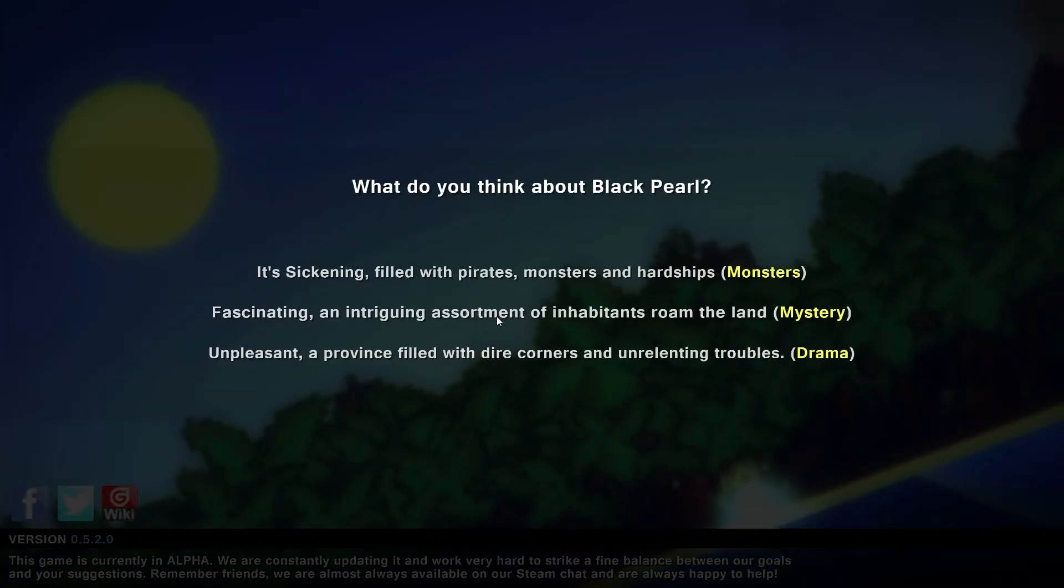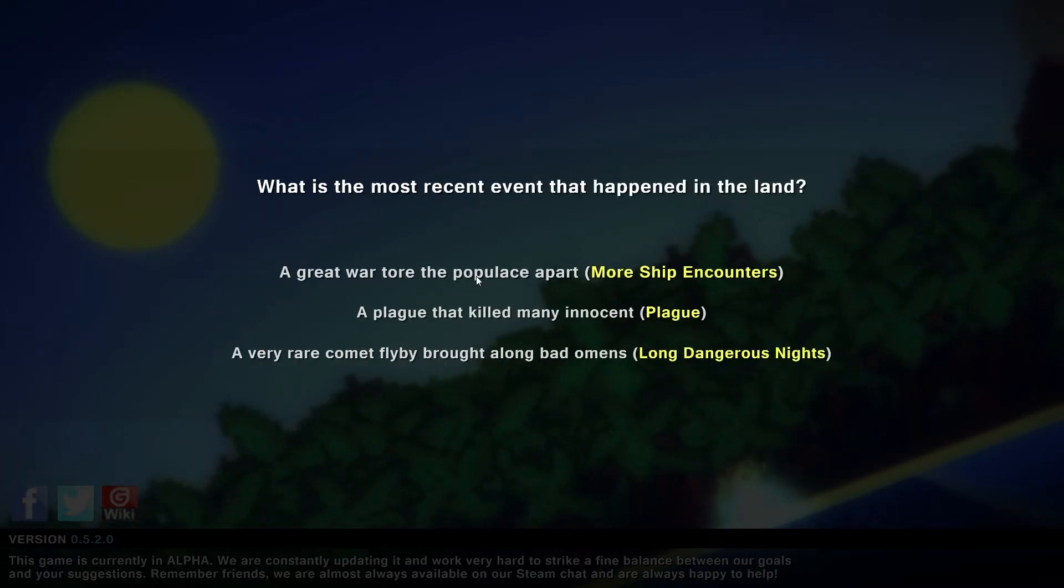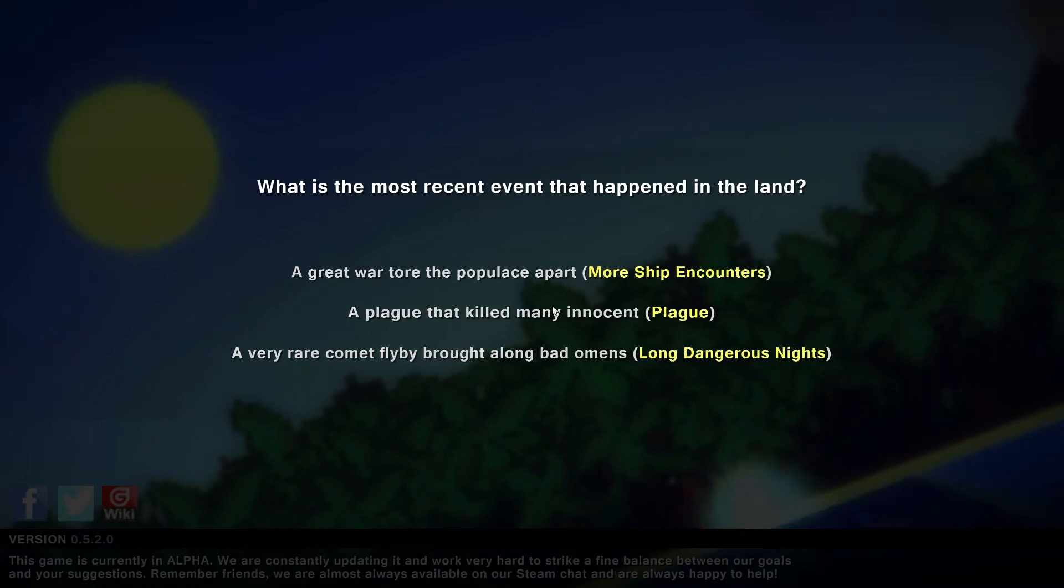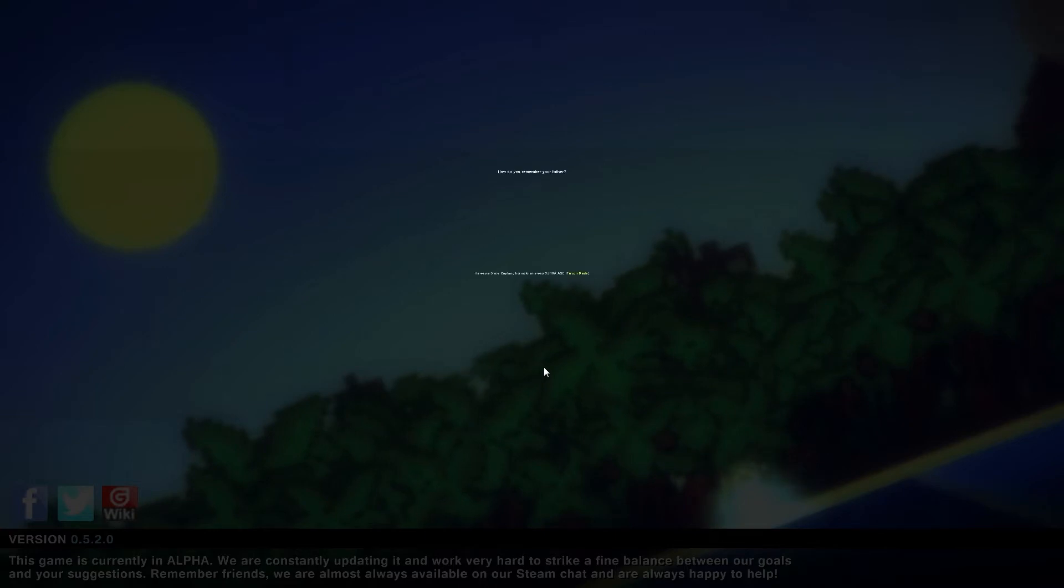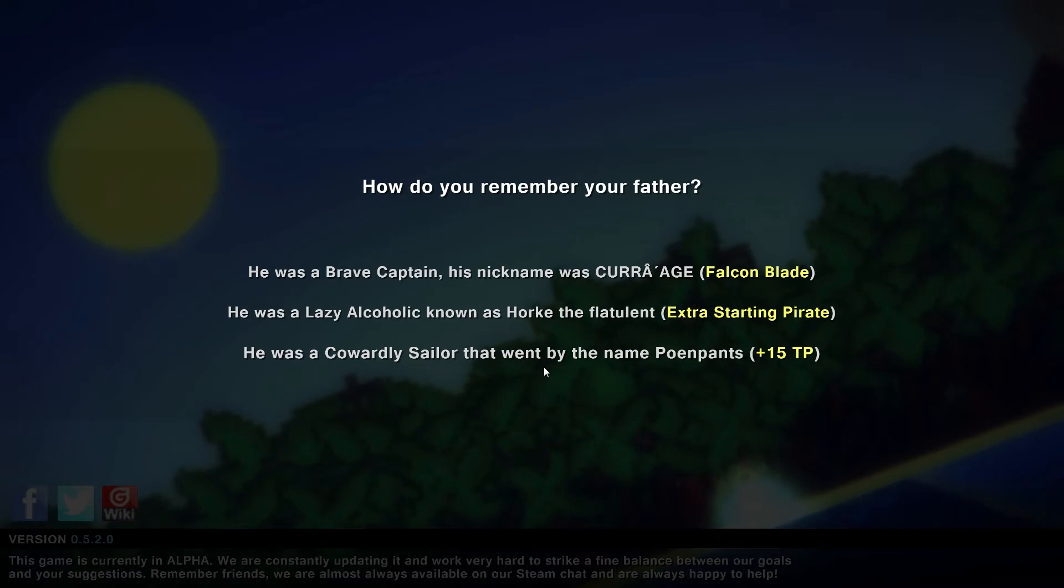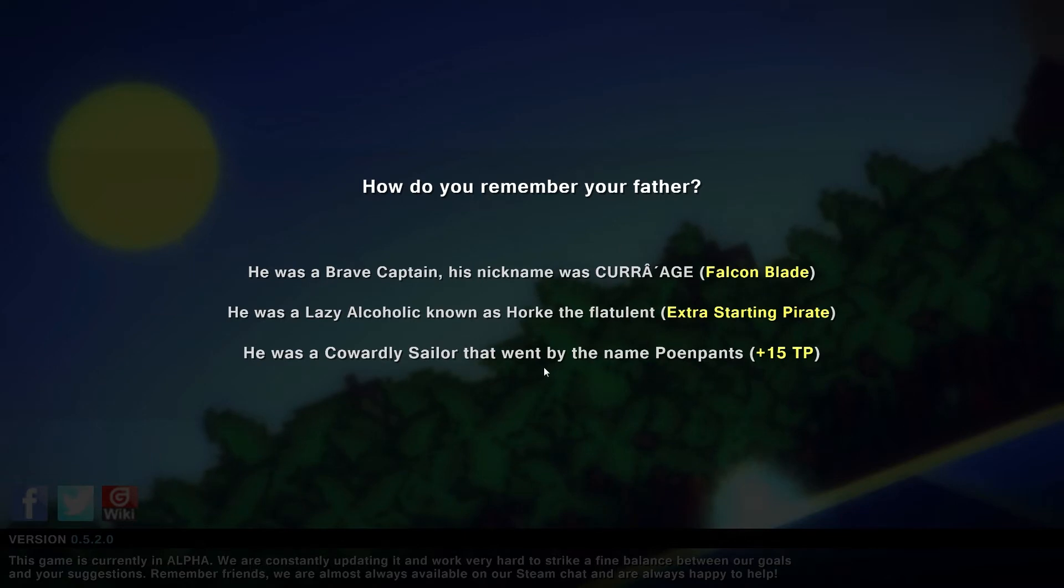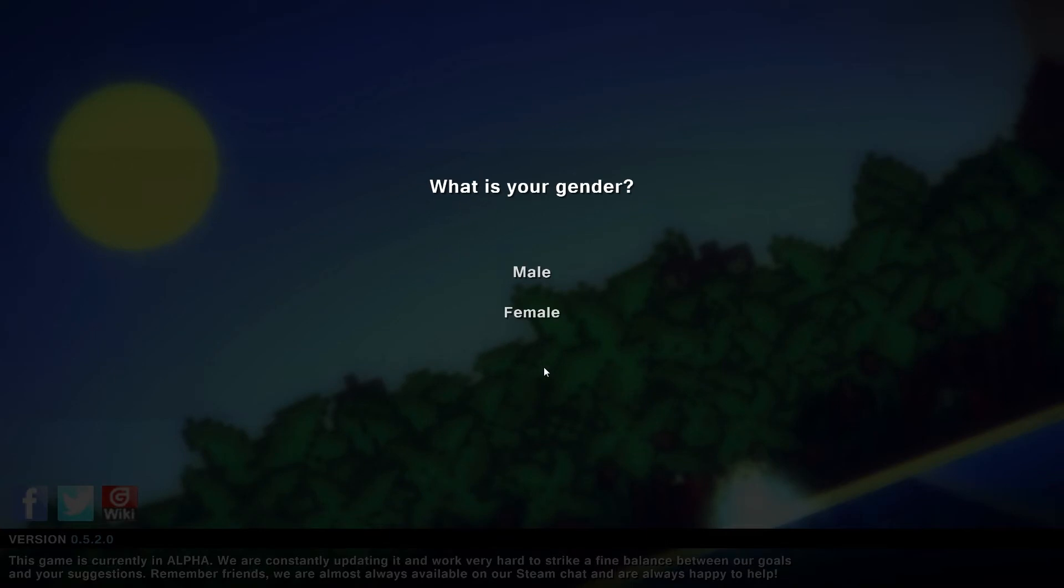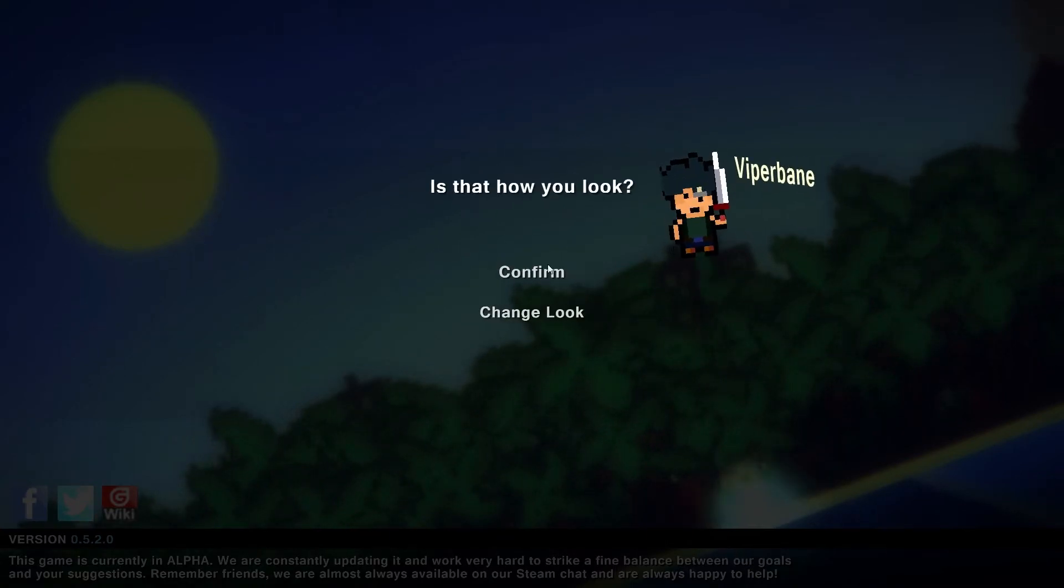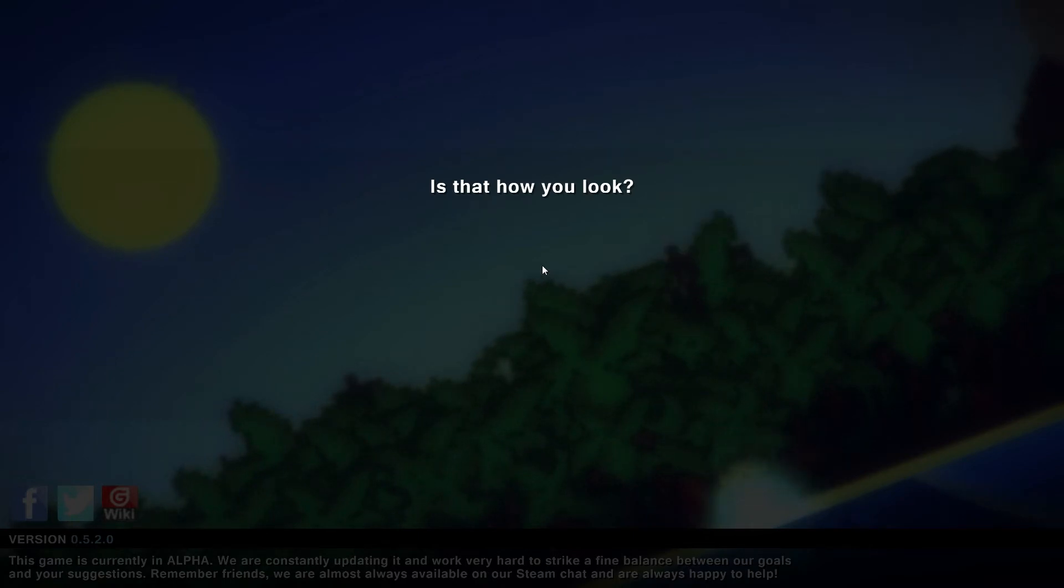As always when we begin, you answer these three questions. I liked having monsters because that means more loot to plunder. The plague that killed many innocents for rare items, bad omens, and long dangerous nights for 15 extra learning points. Let's have a cavalry sailor so the captain can clean, extra trading points, and go for a melee captain.